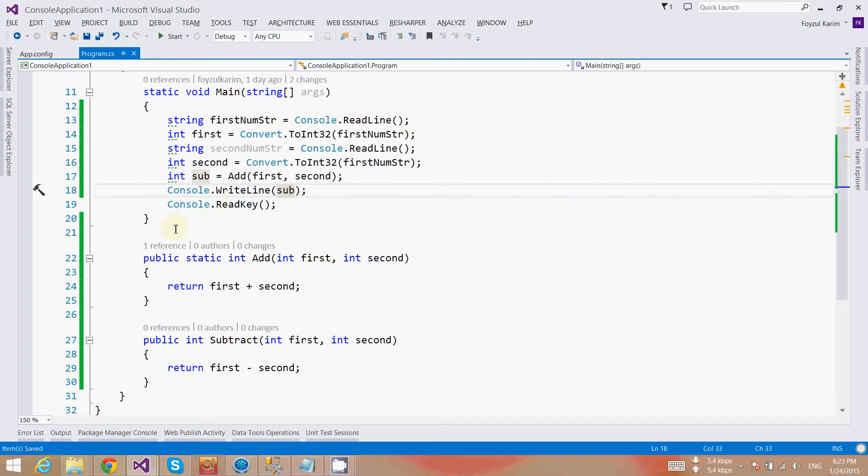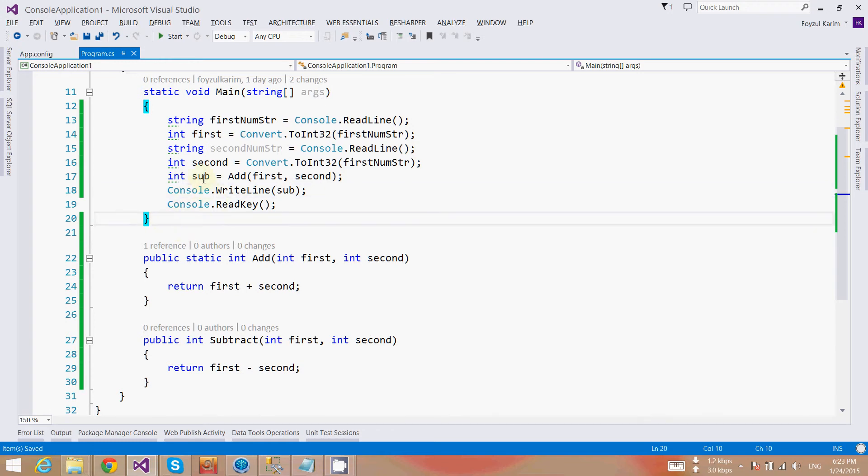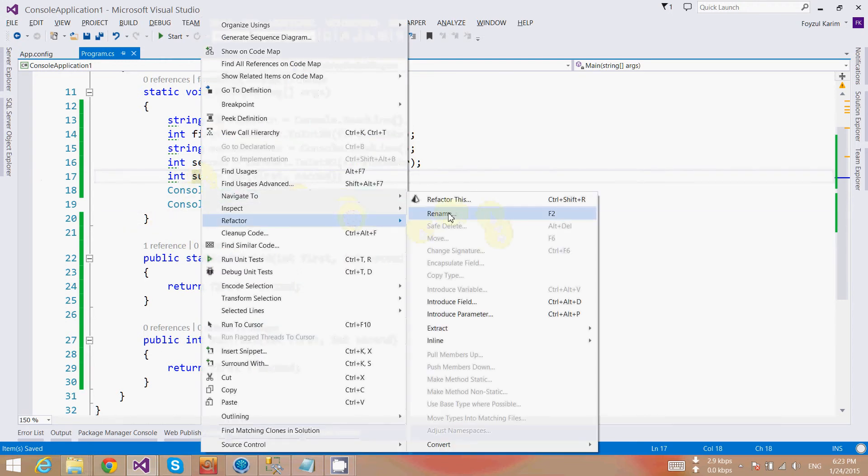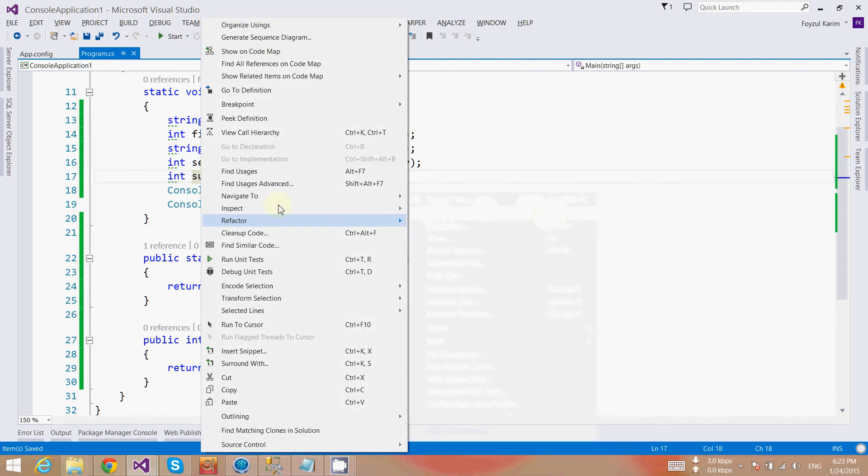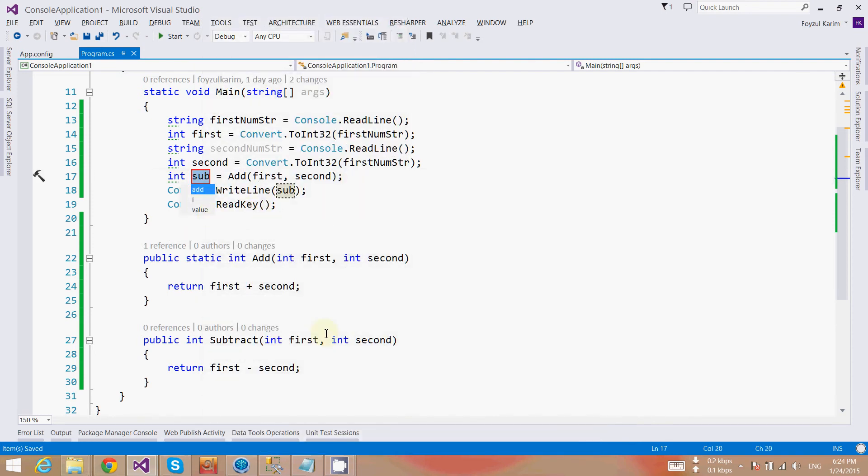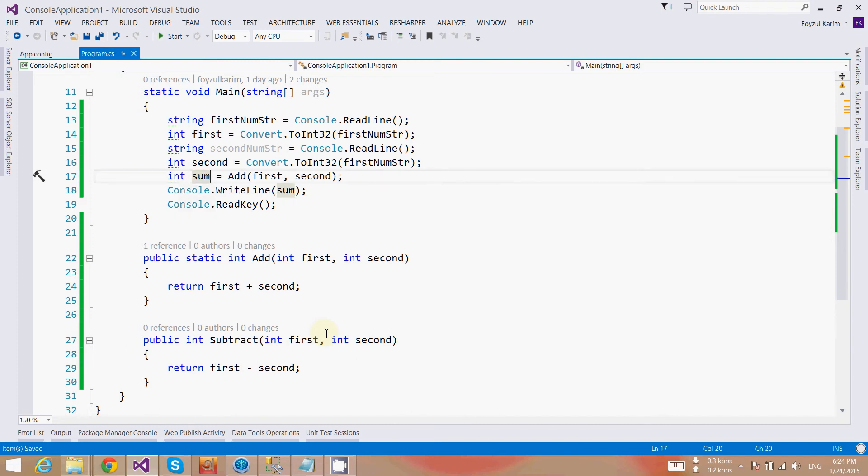So here is another tip: how can I rename it very quickly? I know the shortcut keys, but to let you know, I'm right-clicking, go to refactor, and here's rename. Press F2, and the variable is automatically changed and renamed.